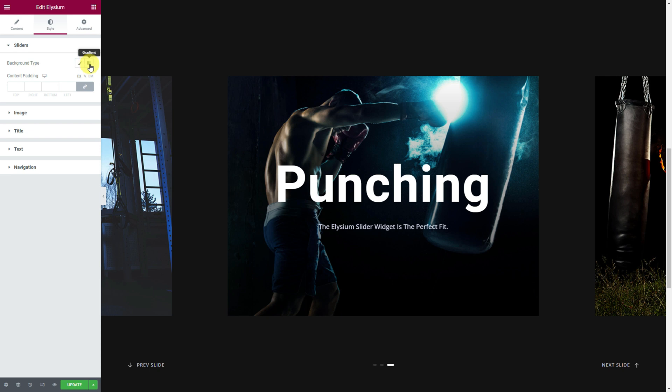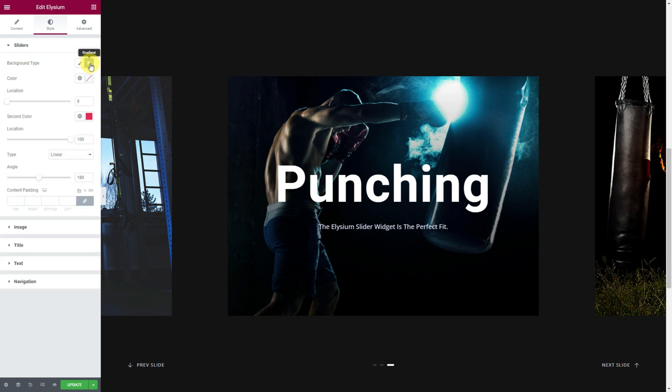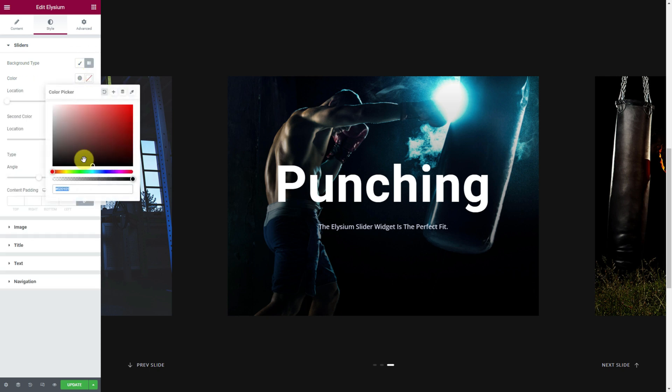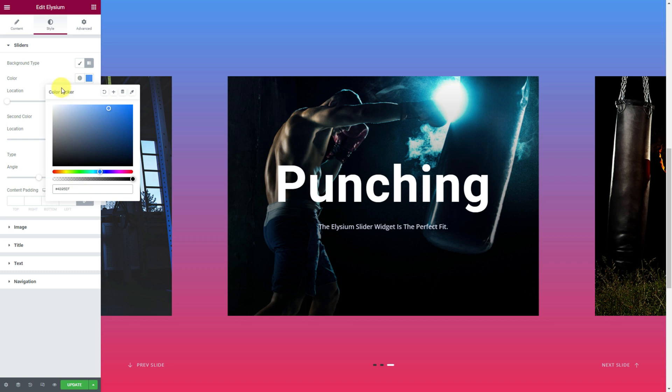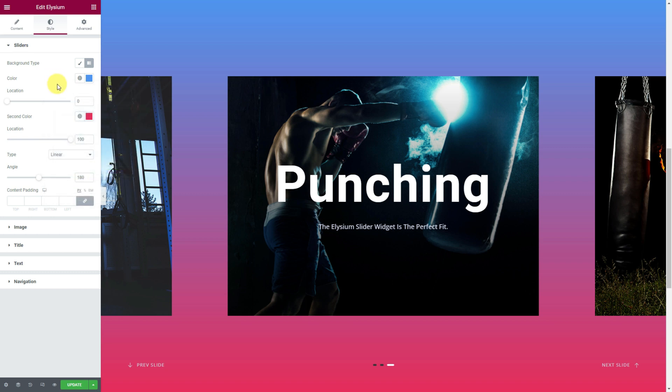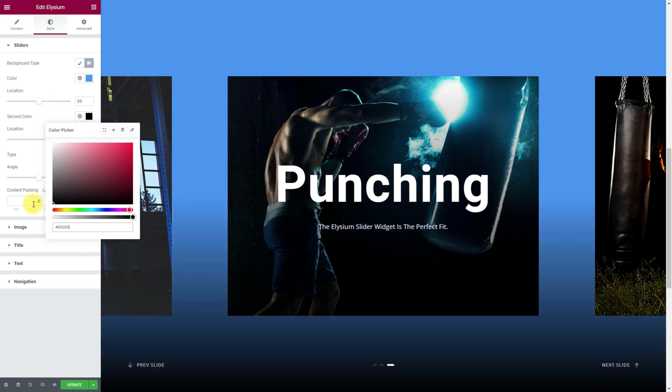From the slider section on top, let's pick a gradient background behind the images for the slider. You can play with the color controls like location, type, or angle to make a variety of backgrounds.